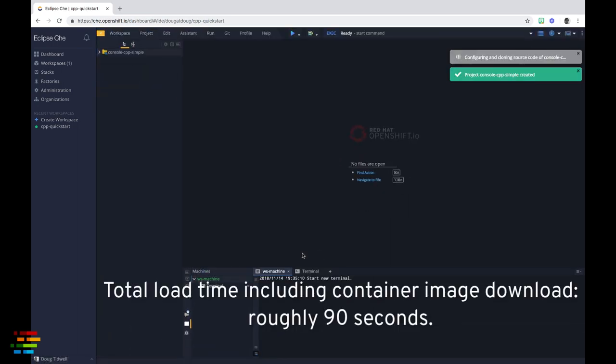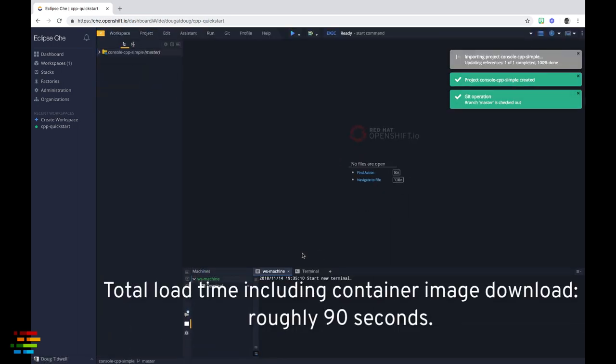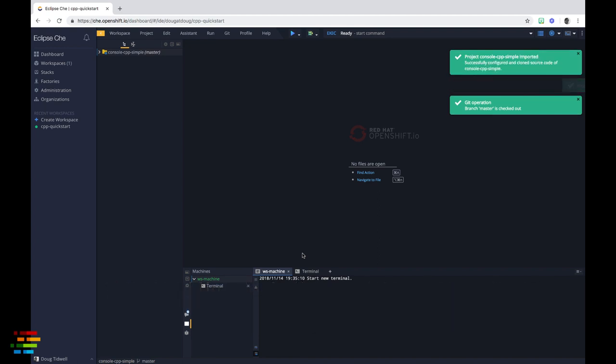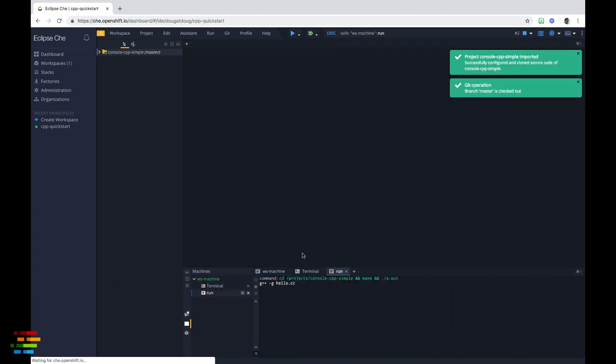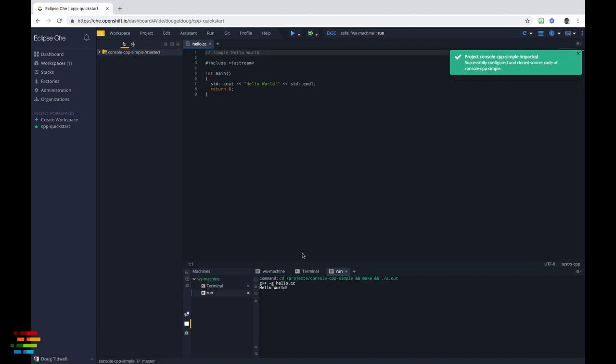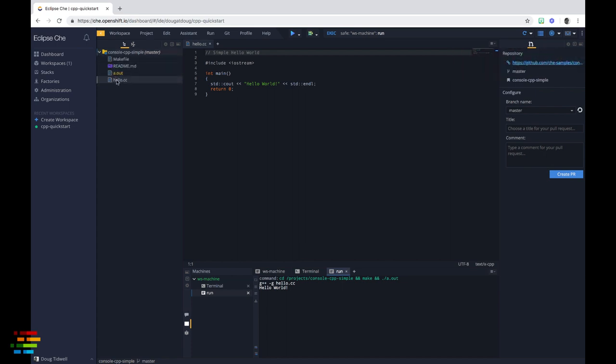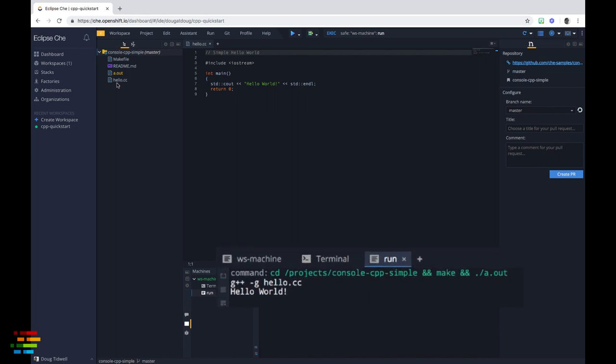When it's done, you'll see this screen. It includes a sample Hello World project that has been cloned from a GitHub repo and Che has run that code. You can see Hello World in the Run tab at the bottom of the screen.